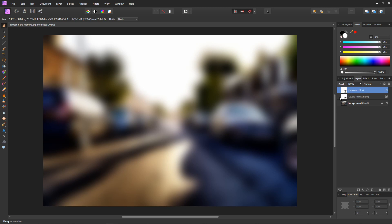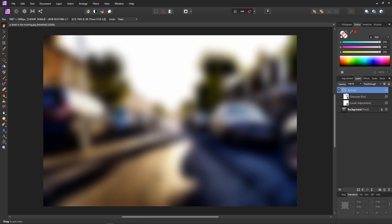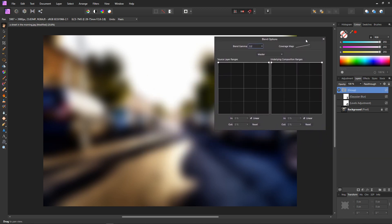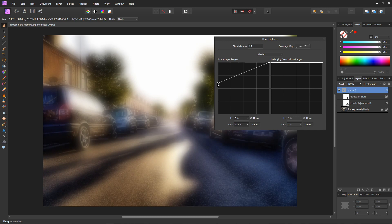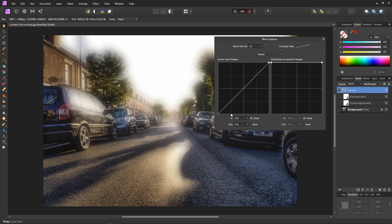So first I'll group these. Make sure the Gaussian blur is selected, then shift and select the levels adjustment, right click and group. And now we can do something with Affinity Photo which is really cool — if you're an Affinity Photo owner, you're a lucky person — because we can use blend ranges. With the group selected, just click on this cog and up pops the blend ranges. By grabbing this handle on the left and dragging it down, I can reduce the effect of the group on the blacks, and instantly we have a glow.